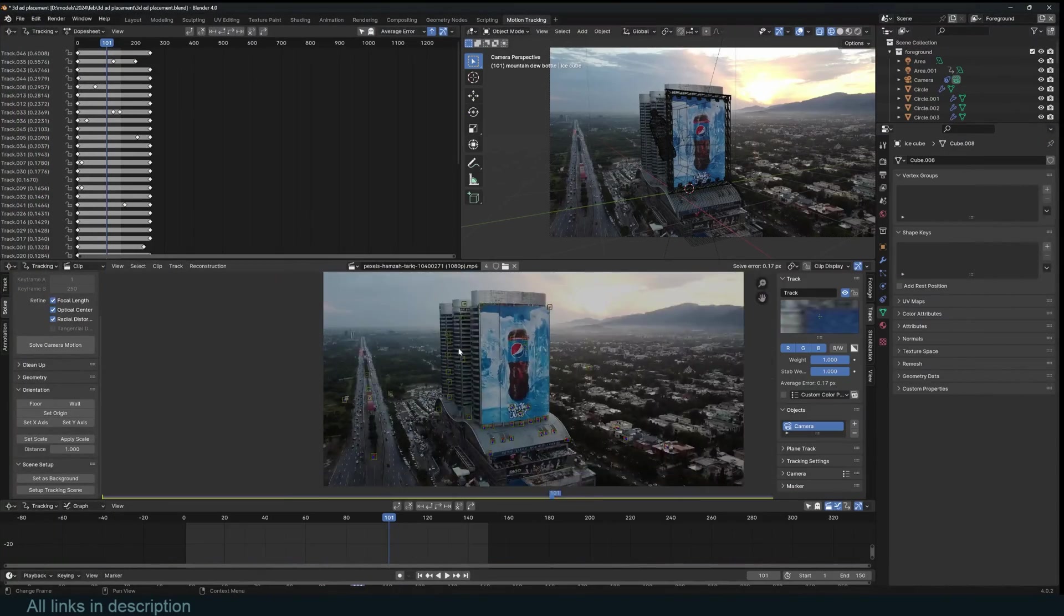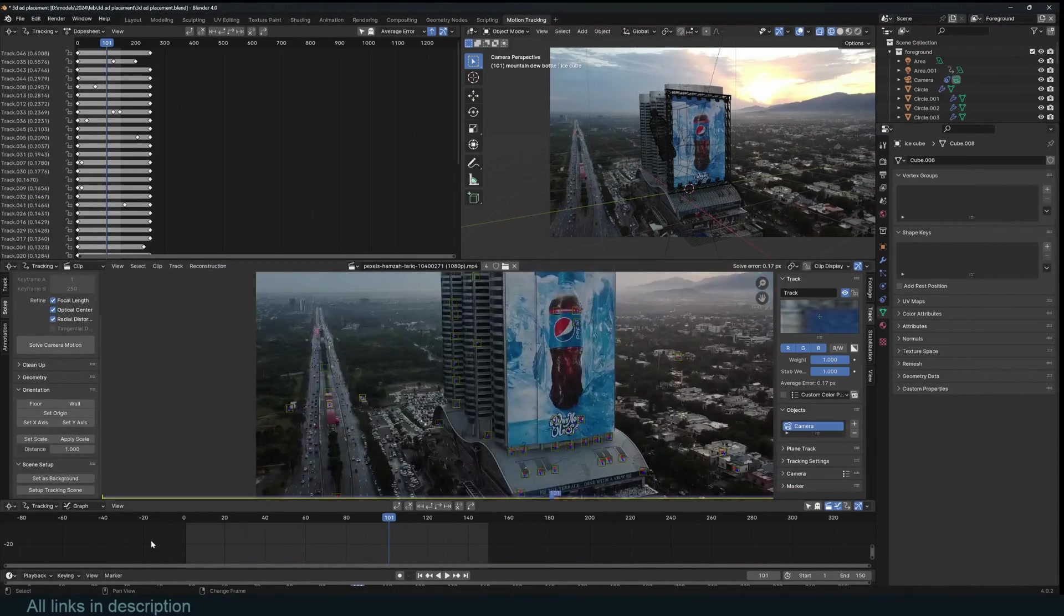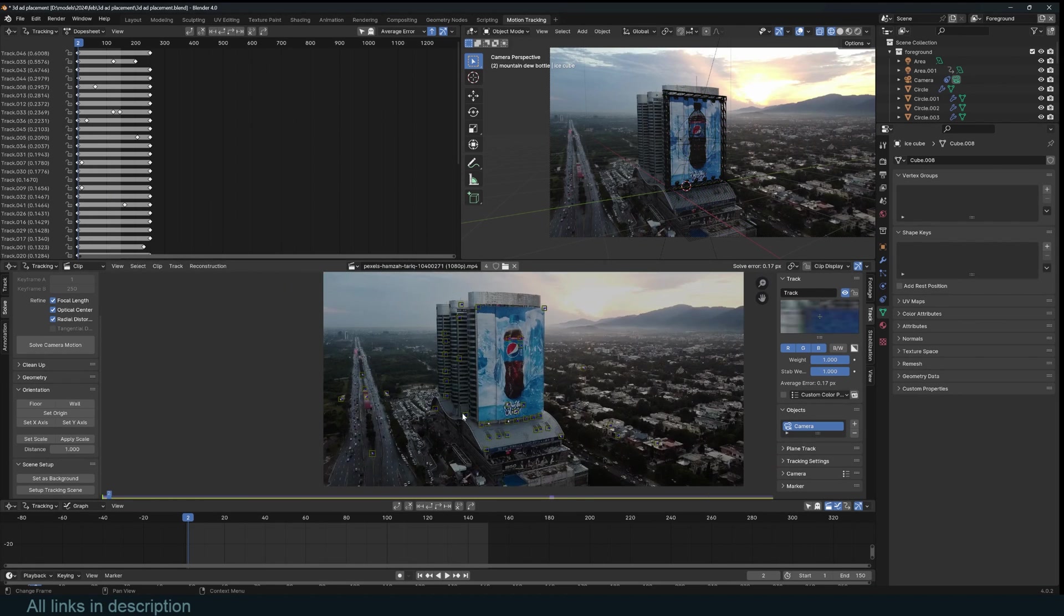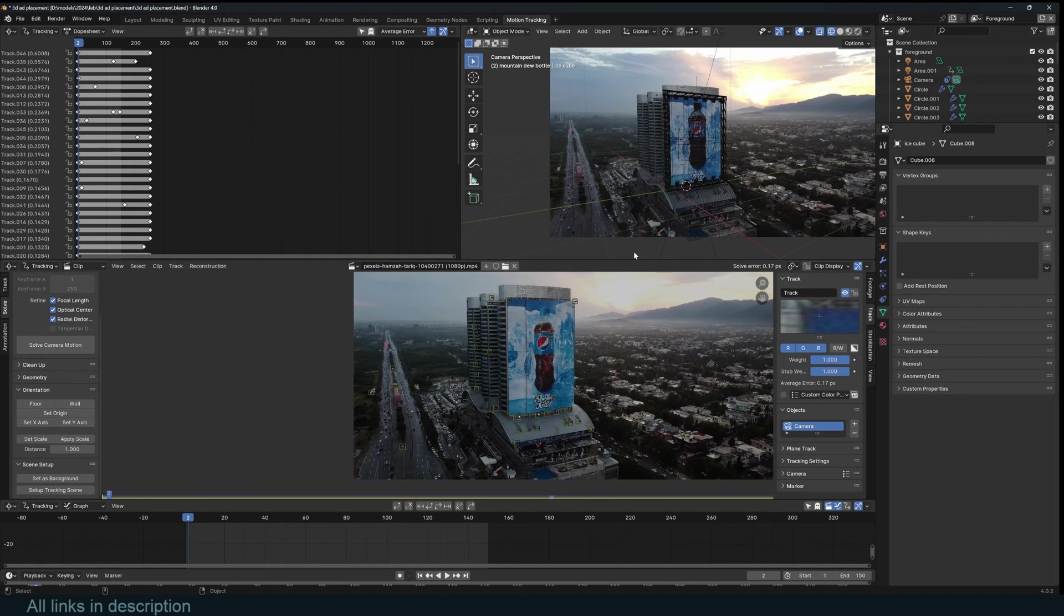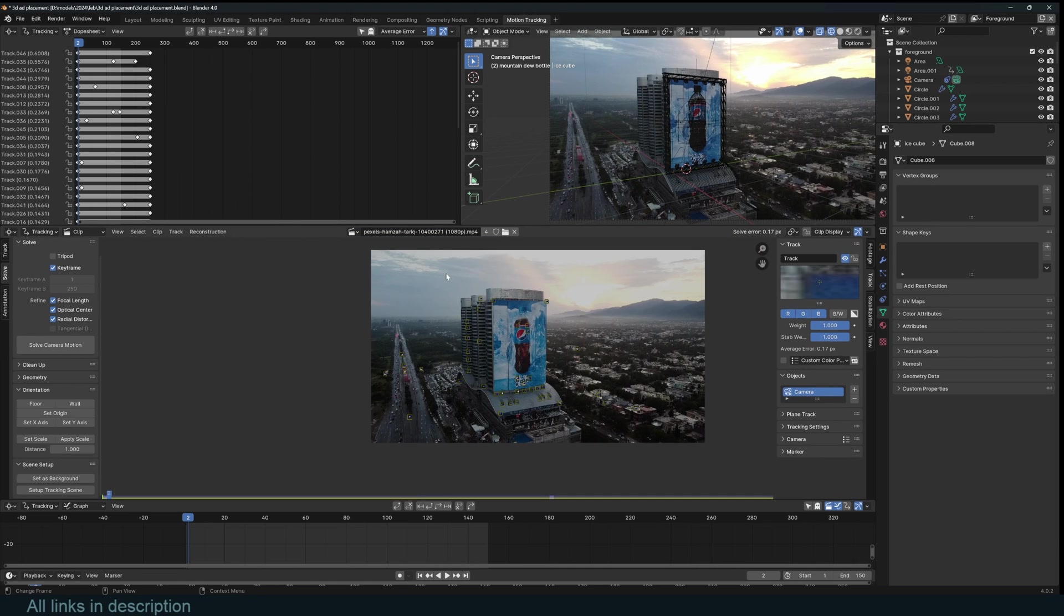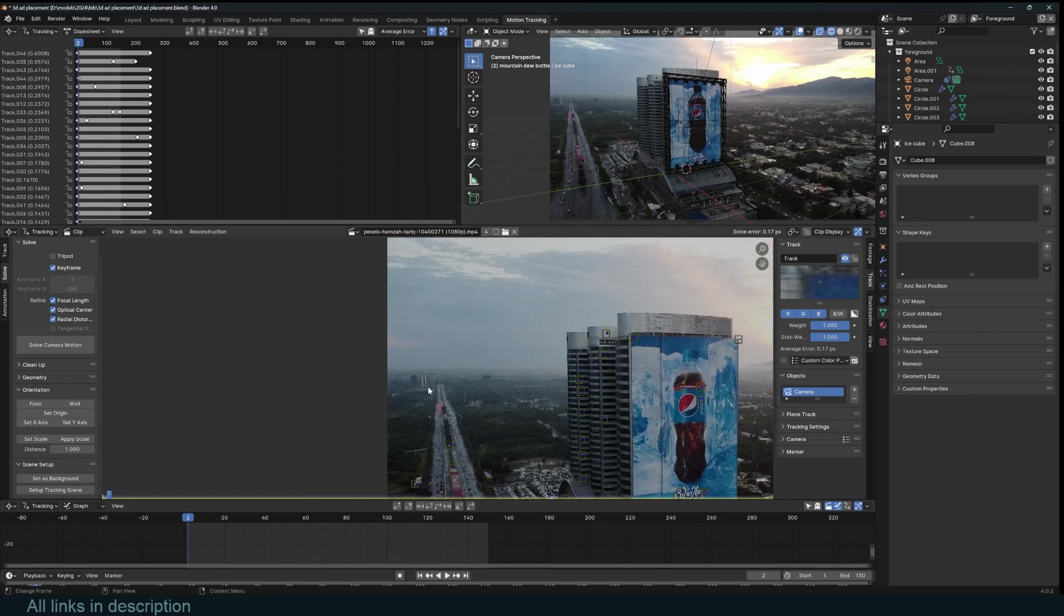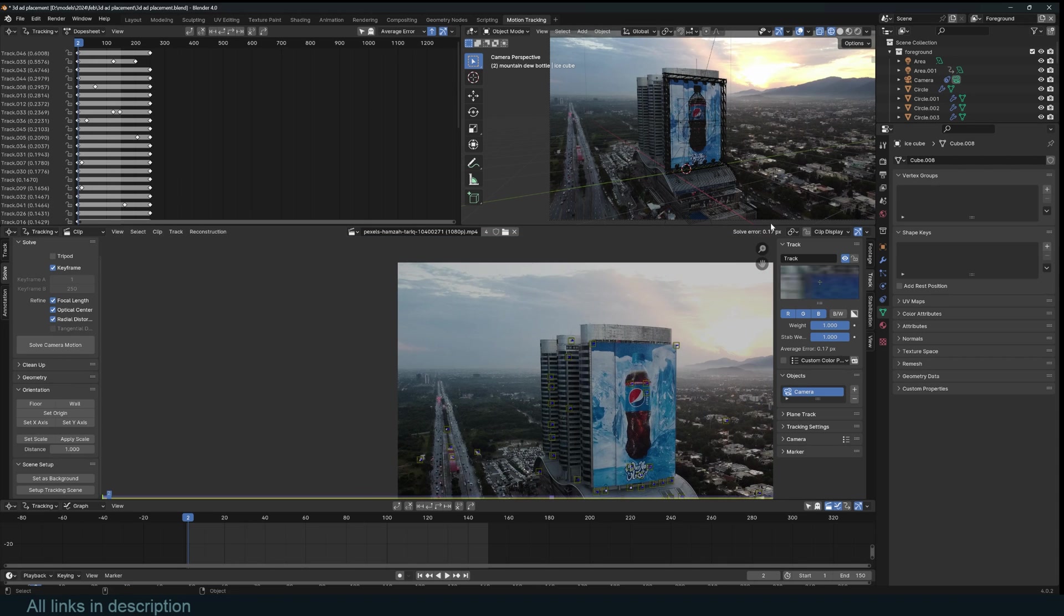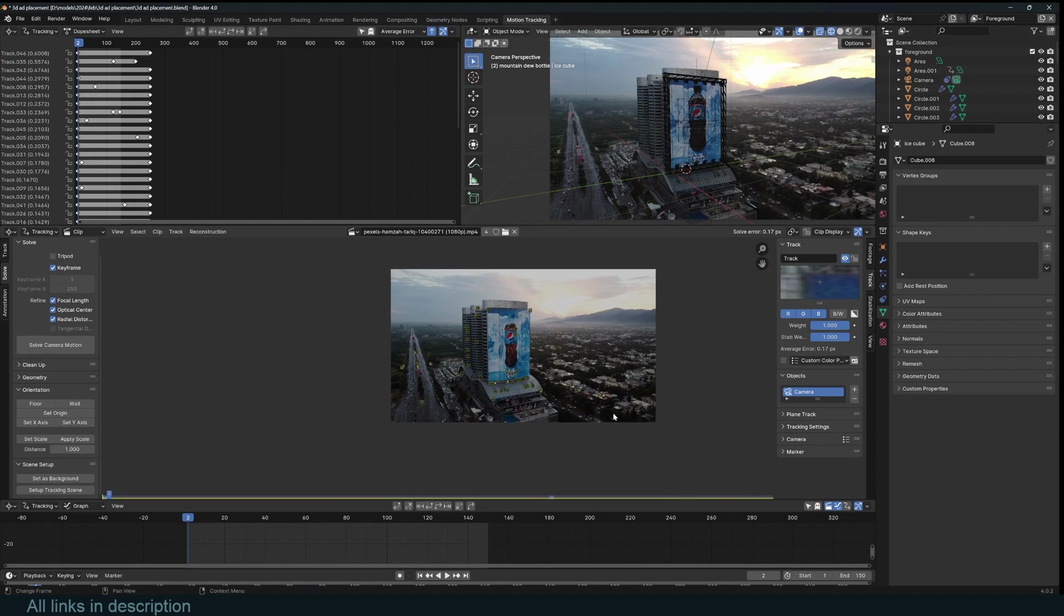All you have to do is add some tracking points and motion tracking in Blender is really easy, especially if you have good footage. This footage has a lot of points you can track. You want to go for something that is less than one. Here, you can see we have 0.17, which is really good.